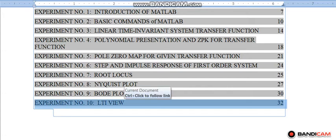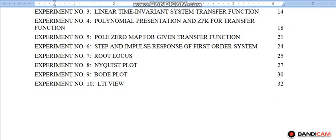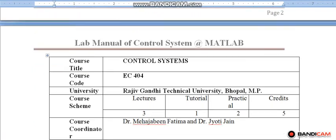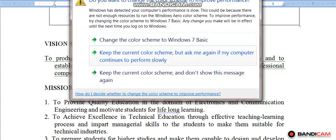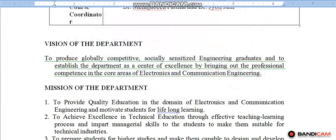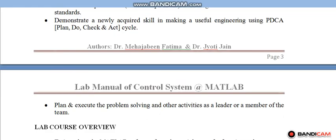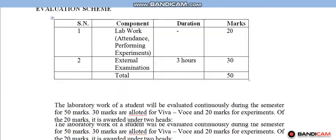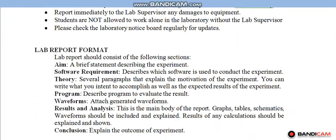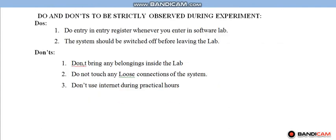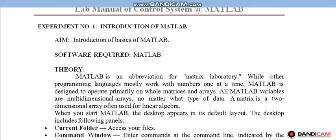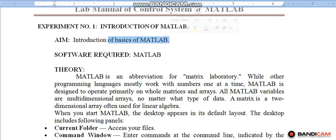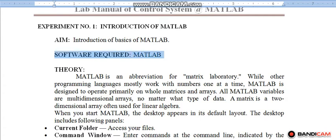Now, I am starting first experiment: Introduction of MATLAB. This experiment belongs to the control system. The first experiment is EC404. The aim of this experiment is to introduce the basic commands of MATLAB. The software required is MATLAB.